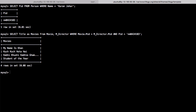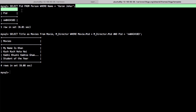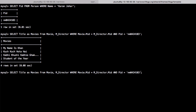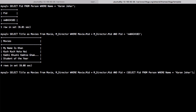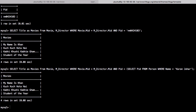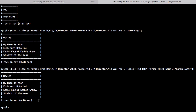Instead of using the hardcoded pid value, we replace it with the inner query inside parentheses — the query that finds the pid of Karan Johar. Running this gives us the same result. So the sub-query returns the pid of Karan Johar, and we use that pid in the outer query to find the movies directed by him.